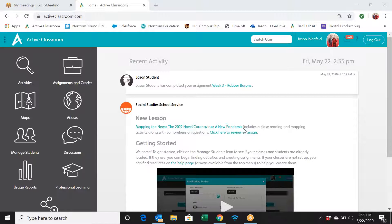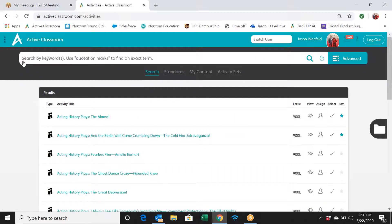Today in part two, we're going to look at some of the great activities in Active Classroom, and I'm going to make recommendations by subject area. So if you're looking for how to navigate the program, this is not the video for you. This video is about recommendations and suggestions for different types of activities — Active Classroom has over 4,000 different activities, so how do you narrow it down?